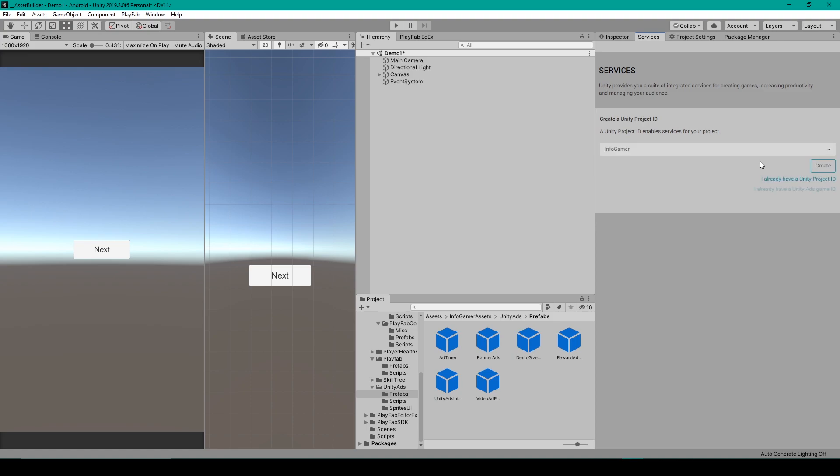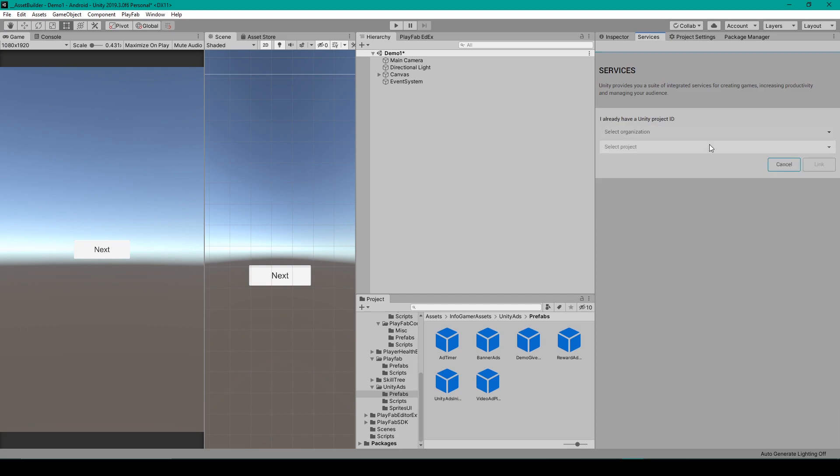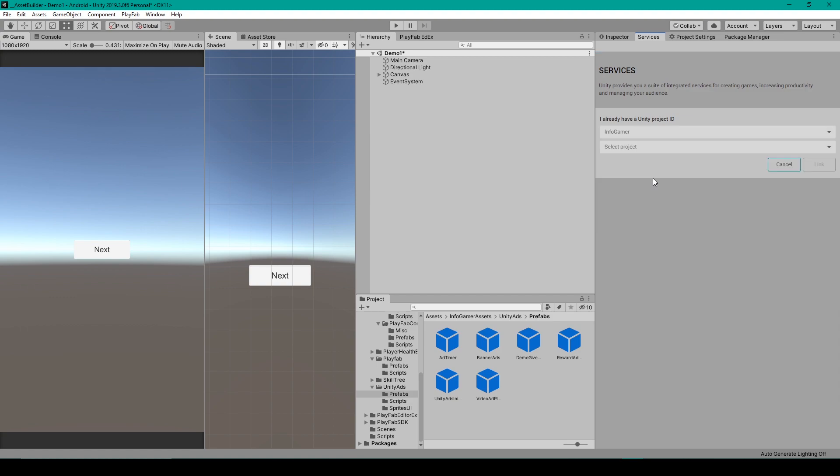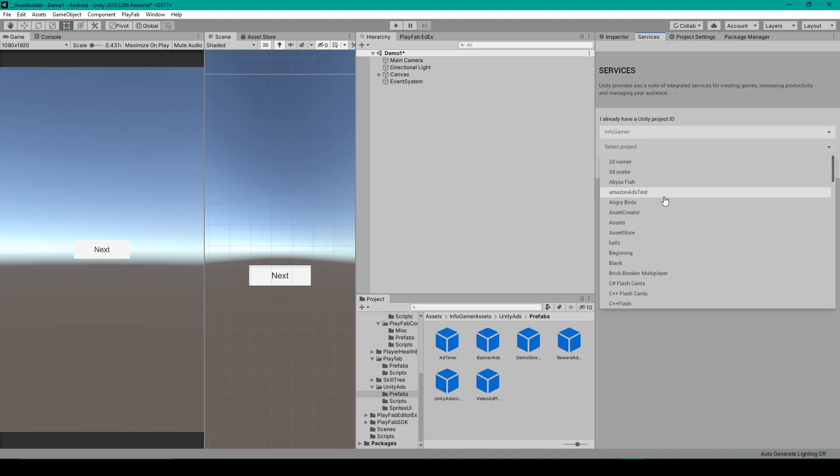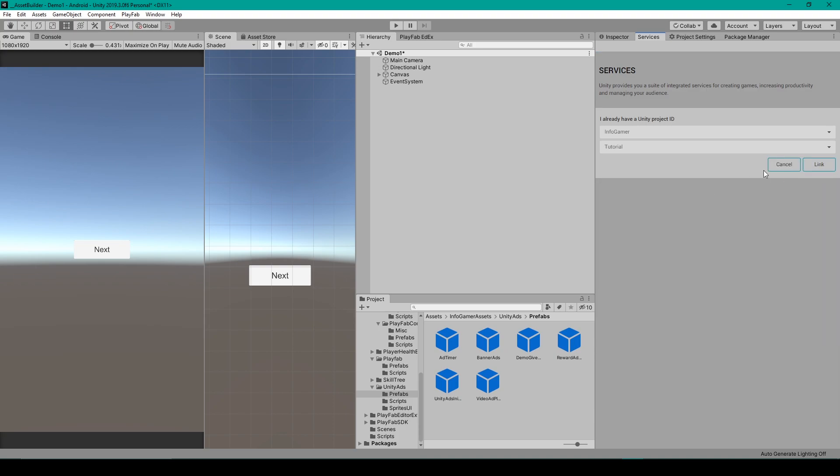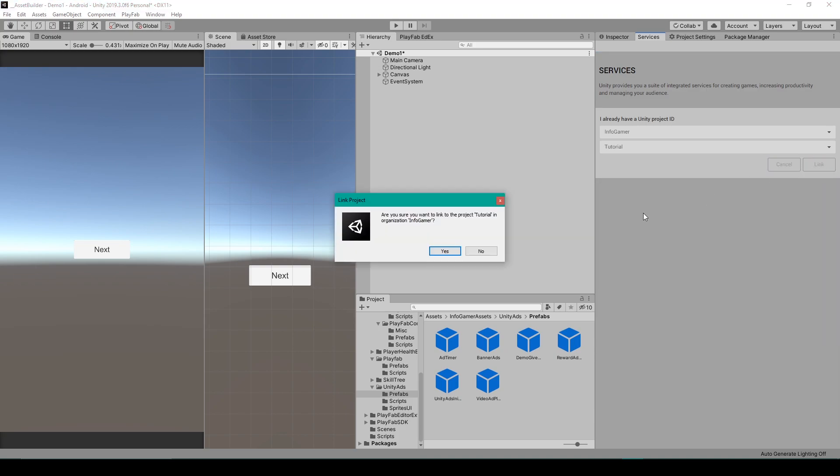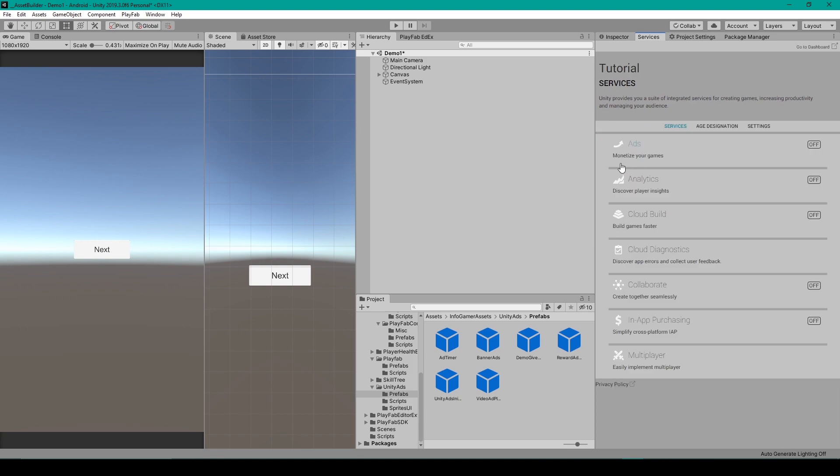But I already have a demo project ID, and so I'm going to click on I already have a Unity project ID. Then I'm going to select the organization and select my project. You'll then click Link, and then click Yes.